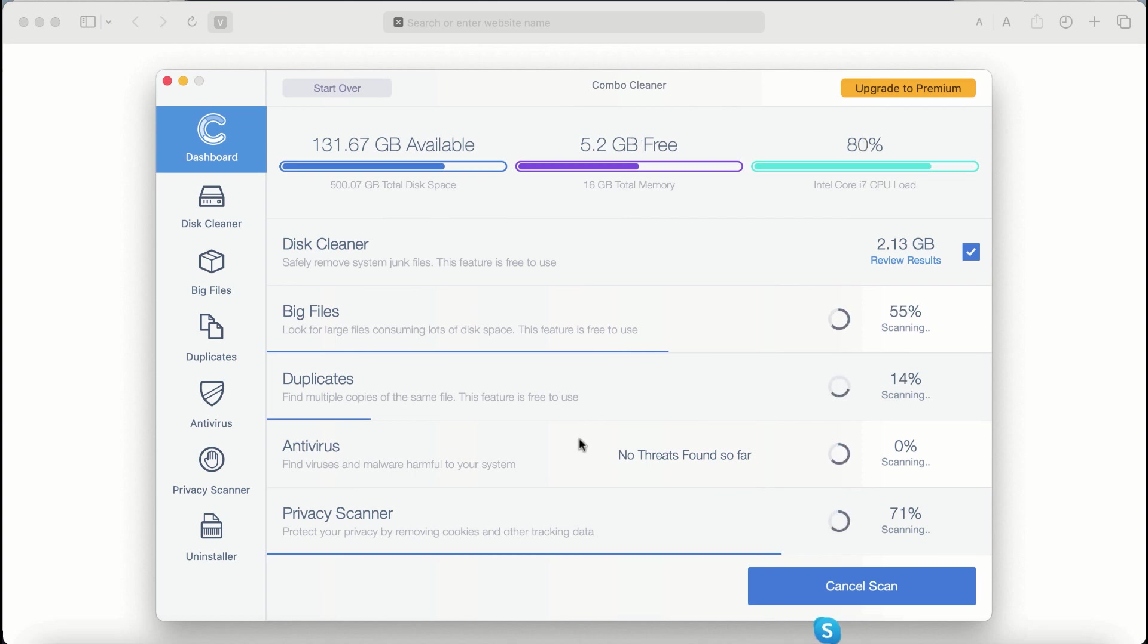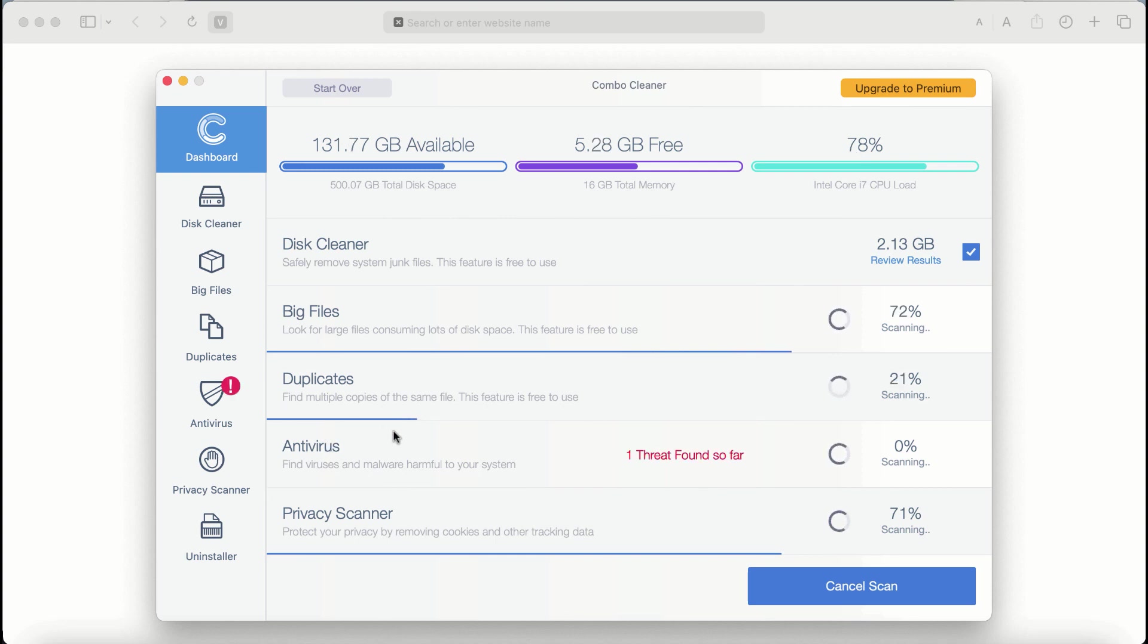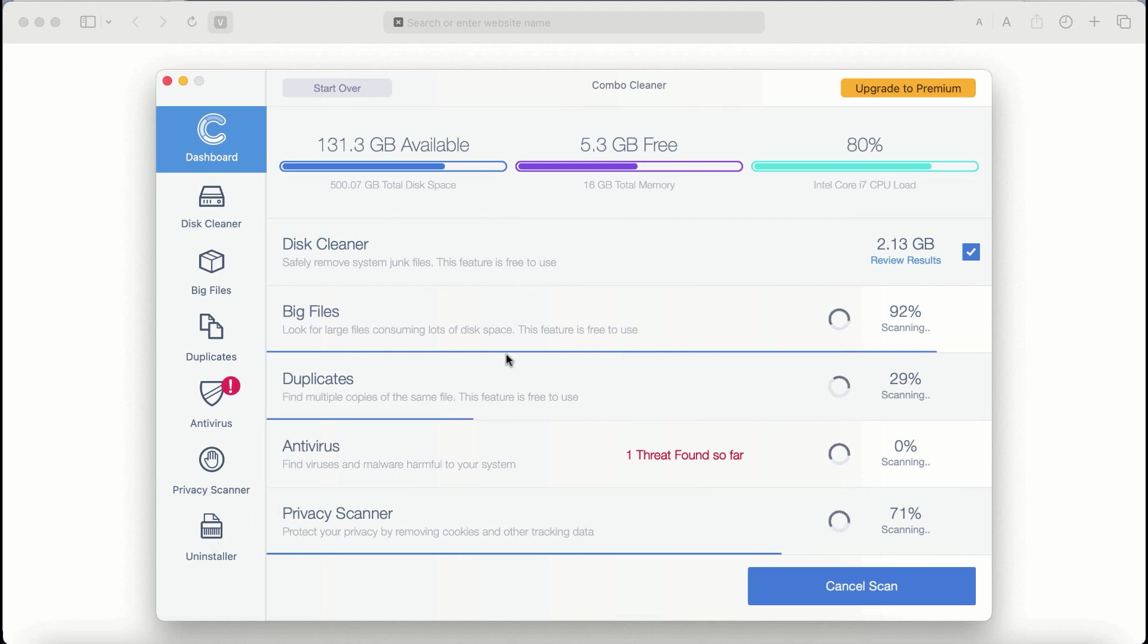There are some other features that require premium license. They are antivirus, privacy scanner, and uninstaller feature.